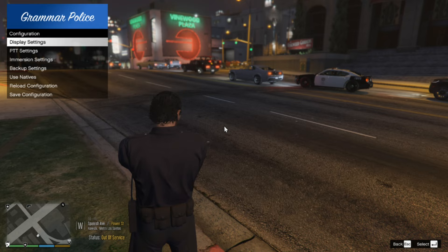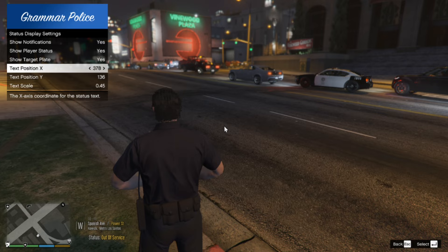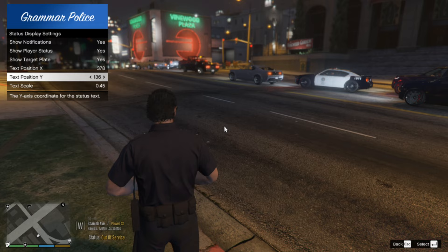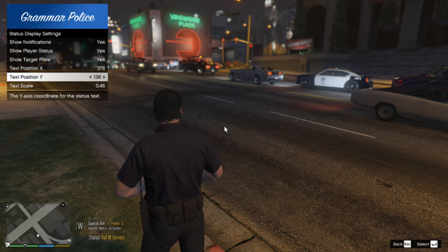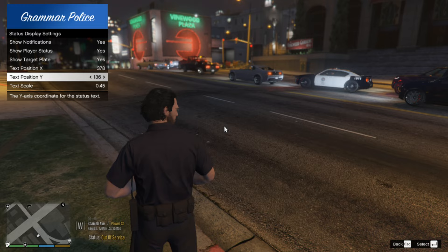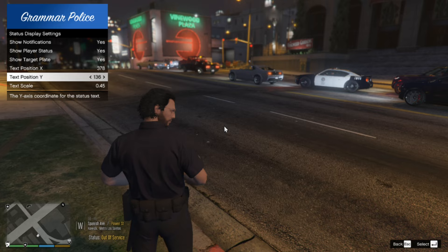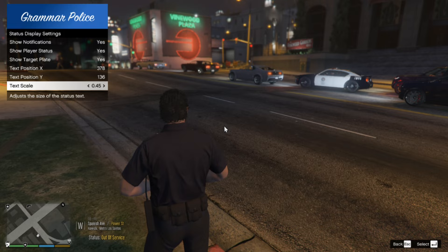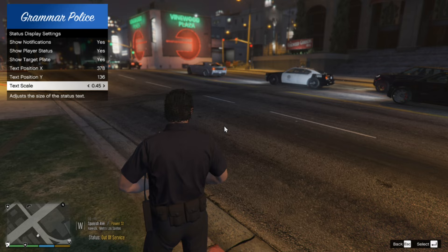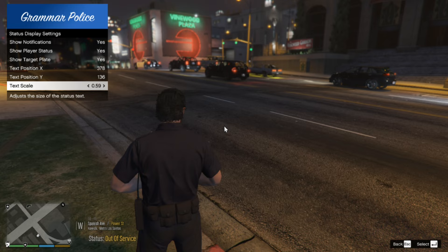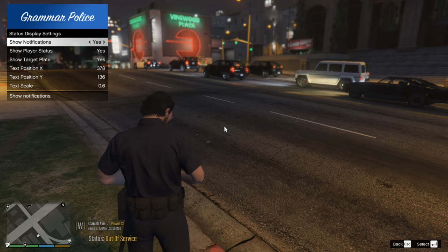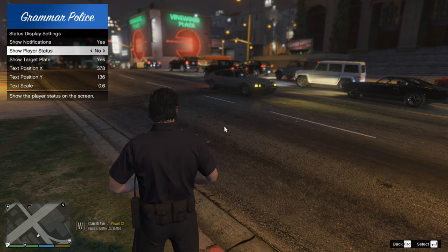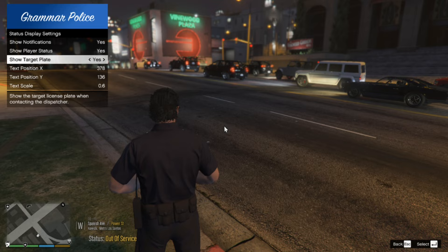Go to Display Settings. The status text position Y is at 136 — do not move that. We have it set at 1000 in our INI file; if you move it in here it's going to knock it off and you'll have to go back into your INI file and reset it. Text scale size is the size of your status display — I like to take mine up to 6 so I can see it. Show notifications, show player status, and show target plate can all be toggled on and off. Target plate shows the plate number in your status when you do a plate check.